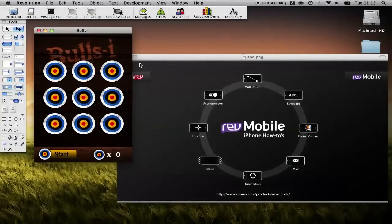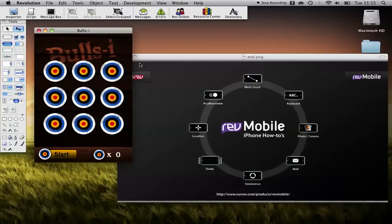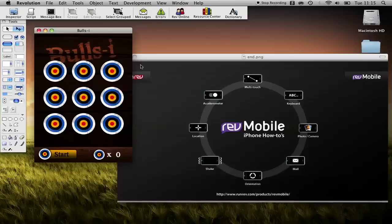Welcome to this iPhone how-to tutorial series looking at the Rev mobile development platform from RunRev. My name is Ben Beaumont, I work here at the company and over this series we're going to look session by session at the different features available on the iPhone.